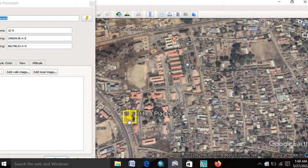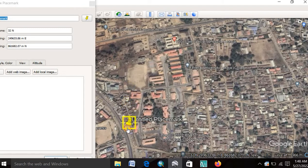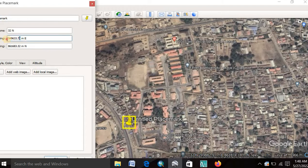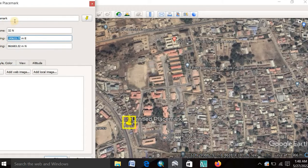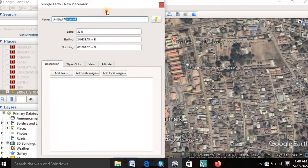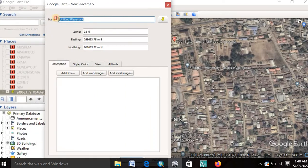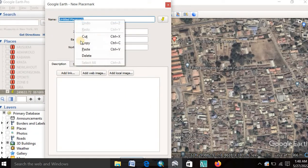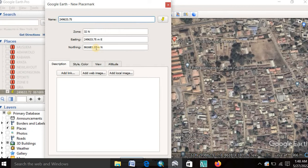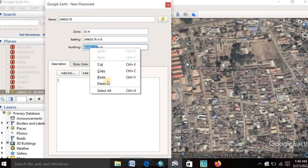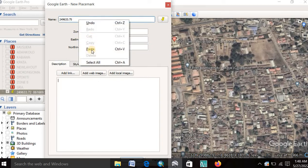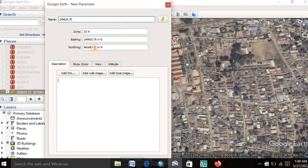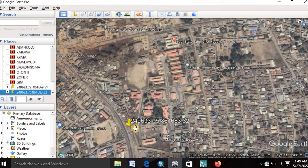So you can place one here. You copy this coordinate. You copy it and paste it. You copy the second one. The second one also, which is the northing, and paste. Then you click OK.